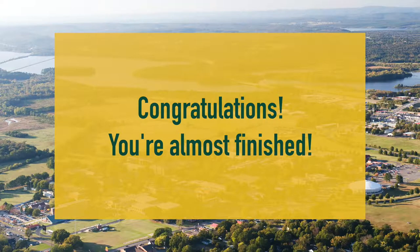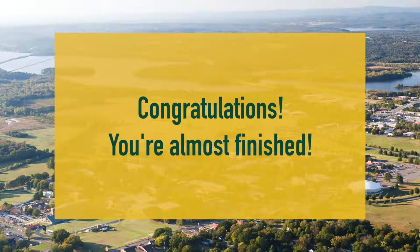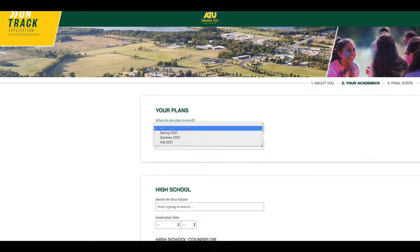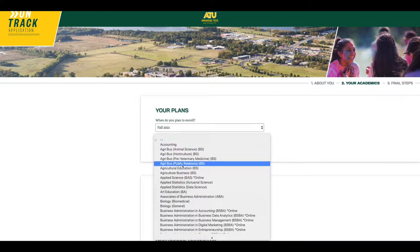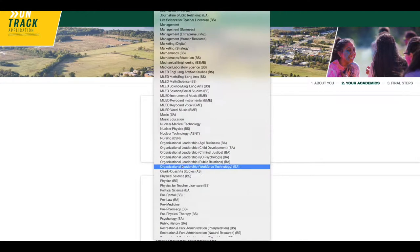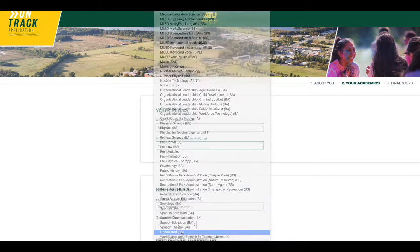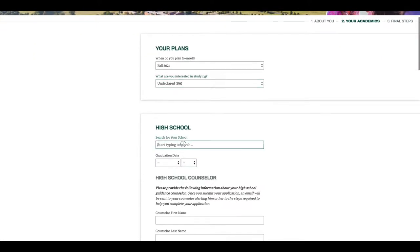Congratulations! You've made it through the first part of the application. Now, we want to learn a little more about you. When are you planning to enroll and what are you interested in studying? It's okay if you're not sure what you're wanting to study. Many college students aren't sure at first. Just let us know that by selecting the undeclared option.